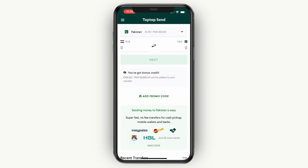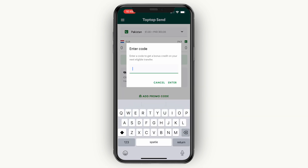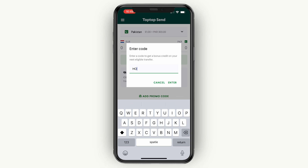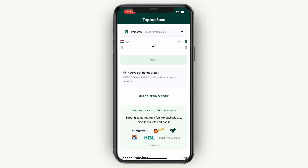Again, if you want to get a $5 bonus on your first transfer, click add promo code and enter the code "howto", then click enter and you will get a $5 bonus. So now you know how to transfer money from Canada to an Indian bank account.